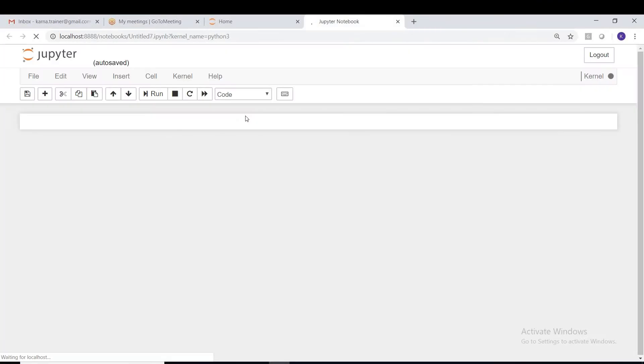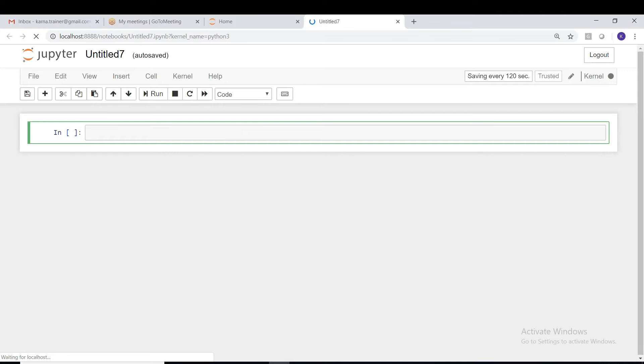Yeah, fine. Now let's start a new notebook and in this we shall try to write the code, try to see how to read the data from HDFS and write back to it. Yeah, a new notebook is created here.